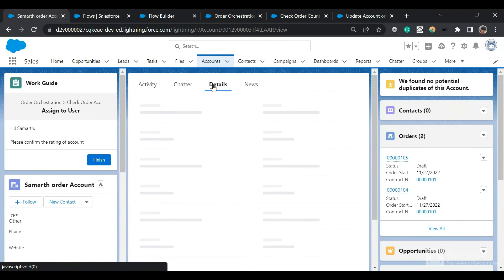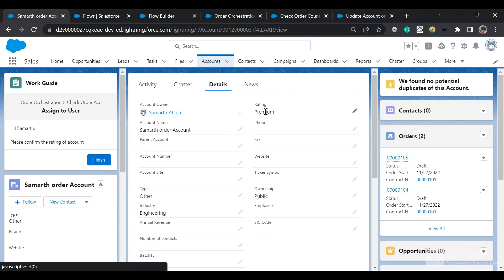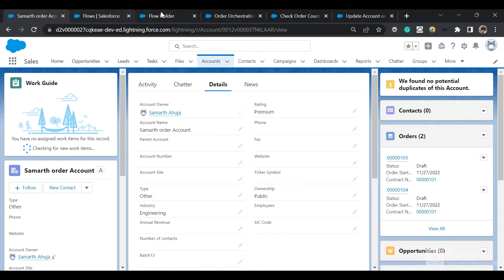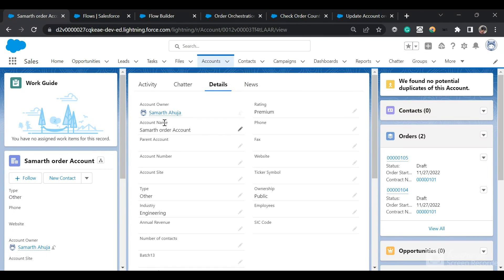Let me refresh the page and click on Details. The rating has been updated to Premium, and I can see I've been assigned a work guide item saying to confirm the rating for the account. I mark it as finished and the task is completed successfully. This was a simple example of flow orchestration — we can also create much more complex flows to solve real business processes.